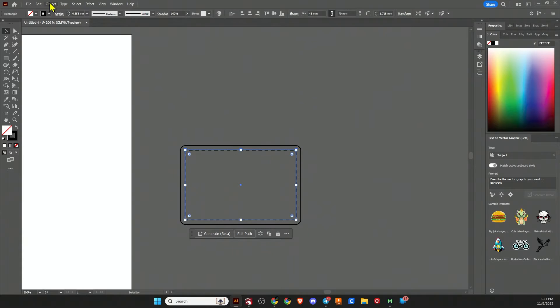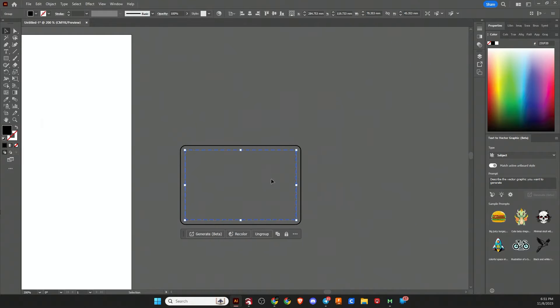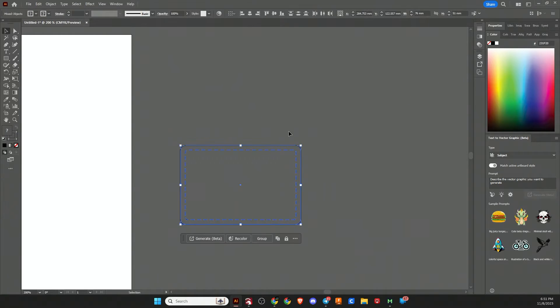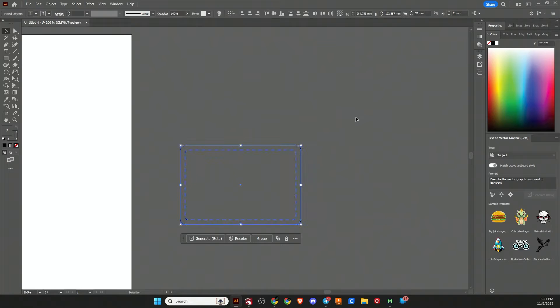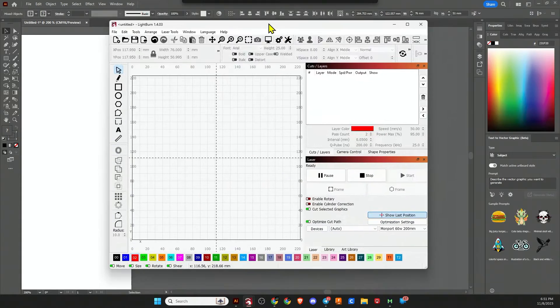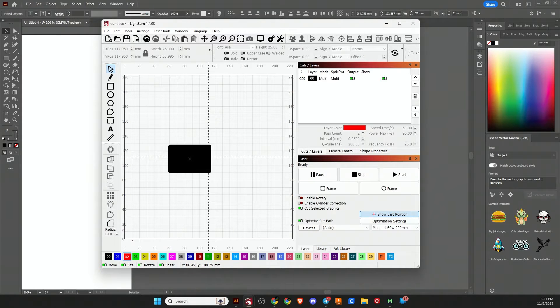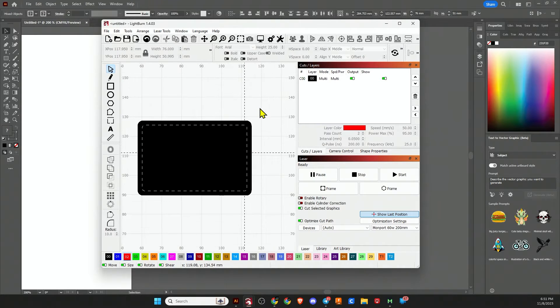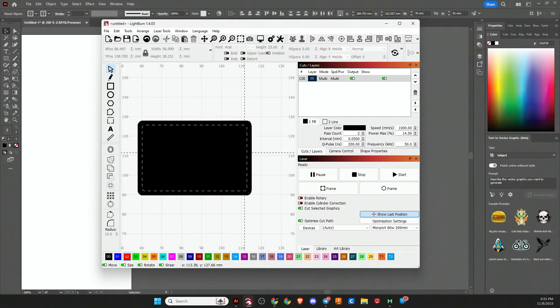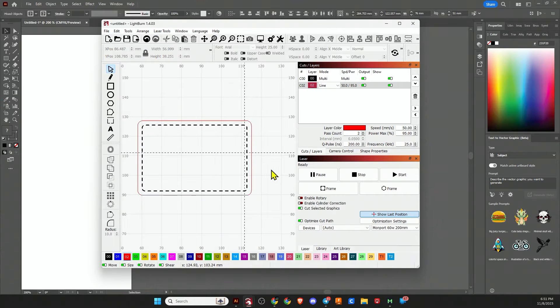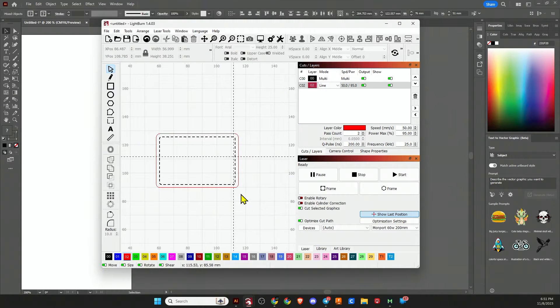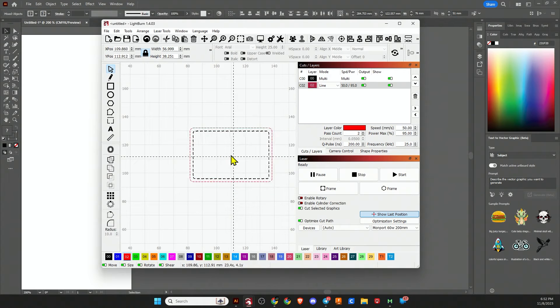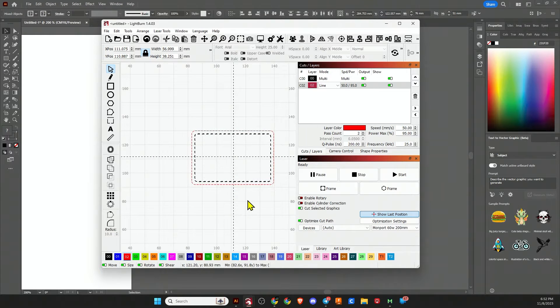We can do object, expand appearance, object, expand by fill and stroke. At this point you can actually copy this. Let me bring LightBurn over here and paste it right into LightBurn. Let me ungroup it, then select the outer line and make it our cut line. There you go, it's just that simple, ready to go. If you have Adobe Illustrator, you can get started working on the rest of your design.